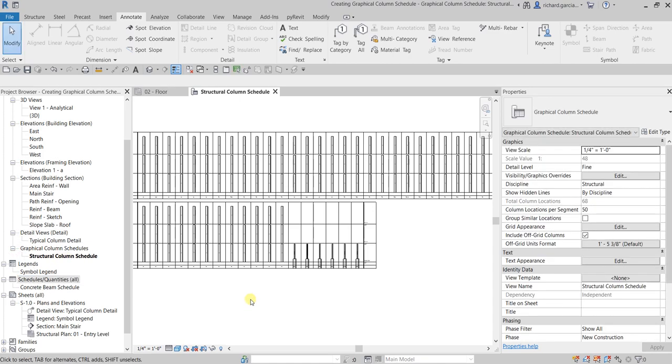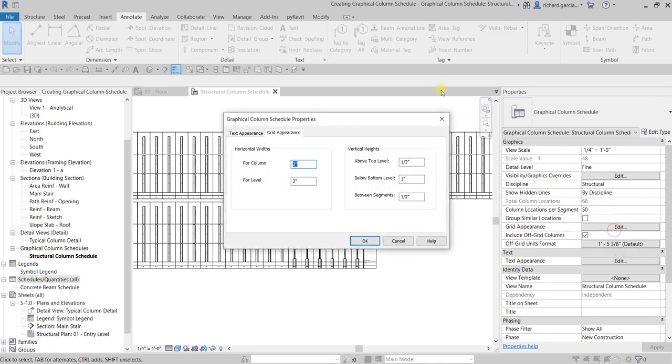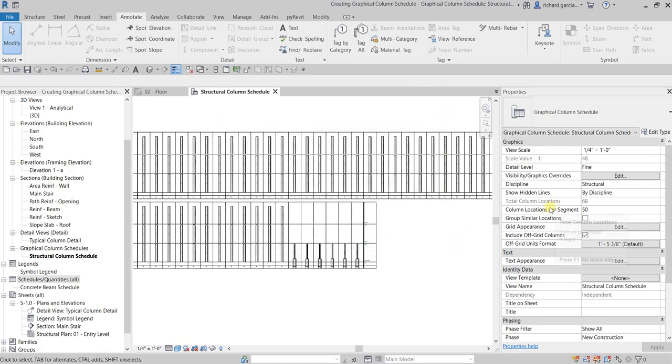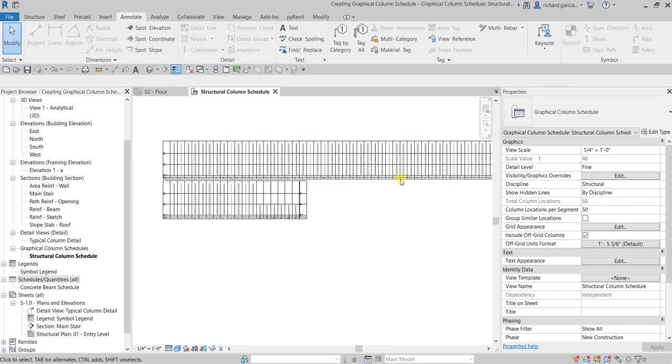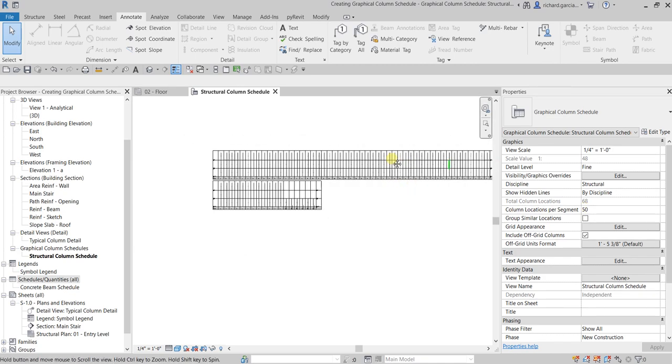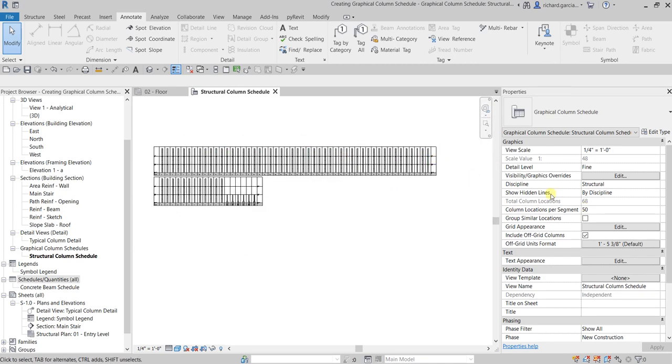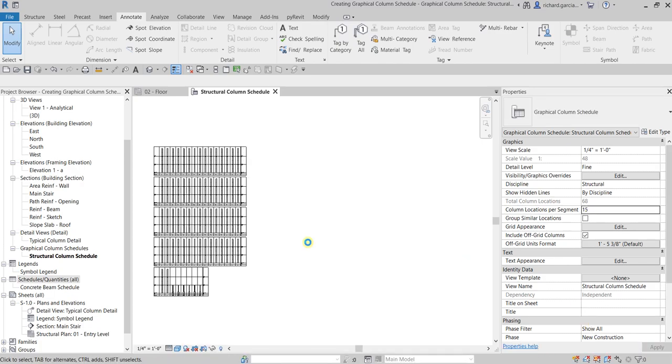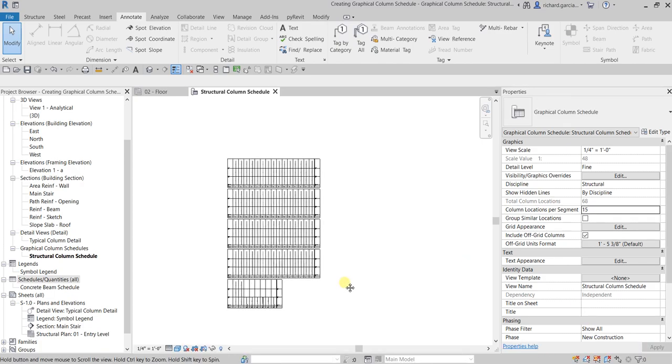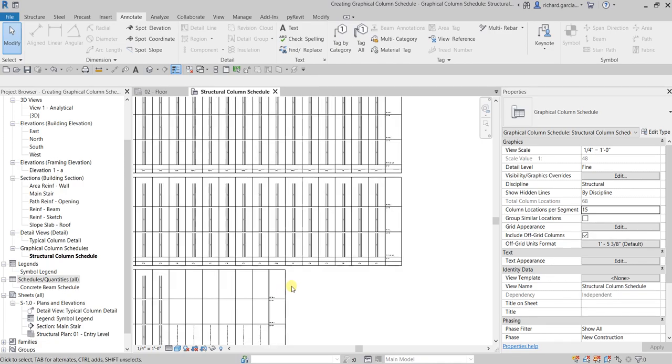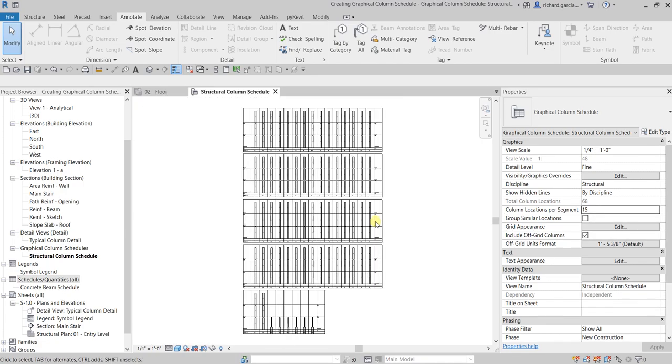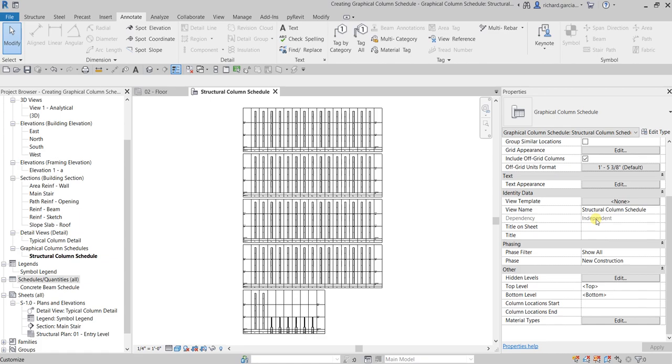So what else? Let's say I want to modify the columns location per segment. Instead of 50, let me just make that 15 and then I'll select apply. And there you go. If you have more time you can still further modify your GCS by changing the properties here.